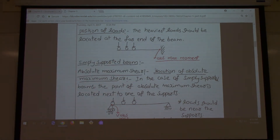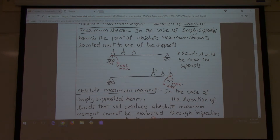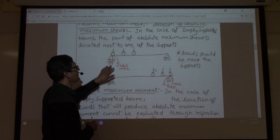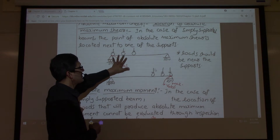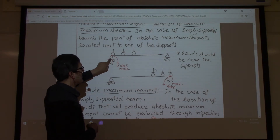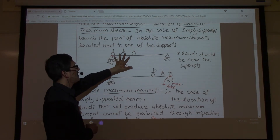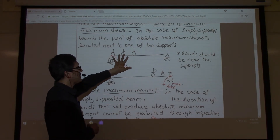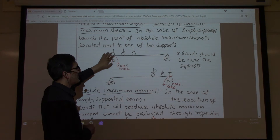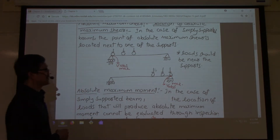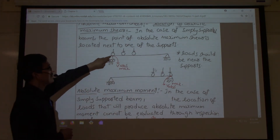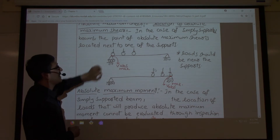For simply supported beams, you will get absolute maximum shear forces if you place the heavier loads very close to the supports. If you arrange the loads towards the supports with the heaviest ones sitting close to the supports, you will get the absolute maximum shear force at the supports.